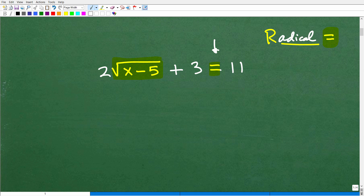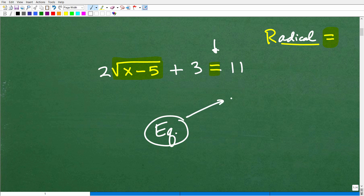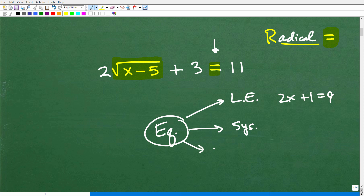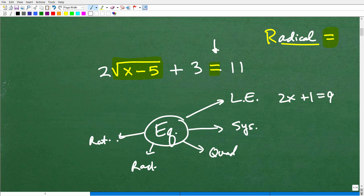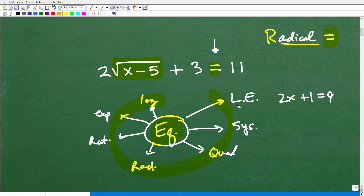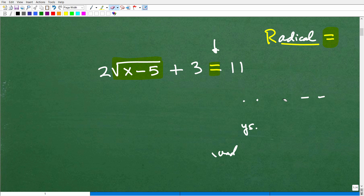In algebra, there are all types of equations and you can't confuse what to do with one type with another. When you first start taking algebra, you learn linear equations — like your basic 2x plus 1 equals 9. Then you move to other types: systems of equations, quadratic equations, radical equations, rational equations, and on and on. As you continue learning algebra, you'll also encounter exponential equations and logarithmic equations. What you do for one type of equation is a completely different approach than what you might do for another.